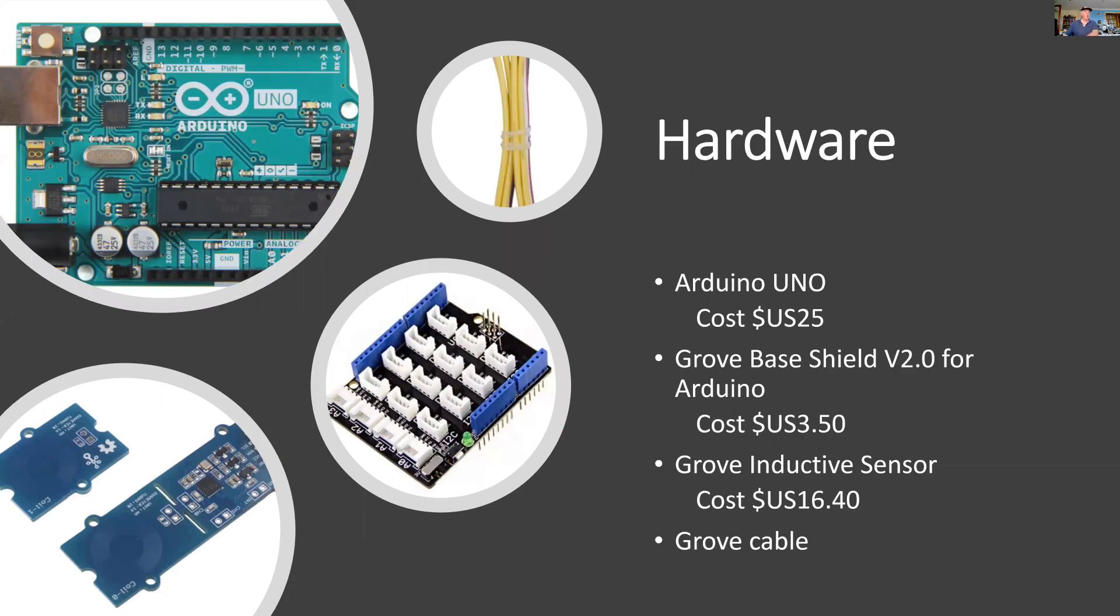For the hardware, I'm going to use a small computer—the Arduino UNO—and on top of that, I'm going to put a Grove base shield and use a Grove connection to the Grove inductive sensor.